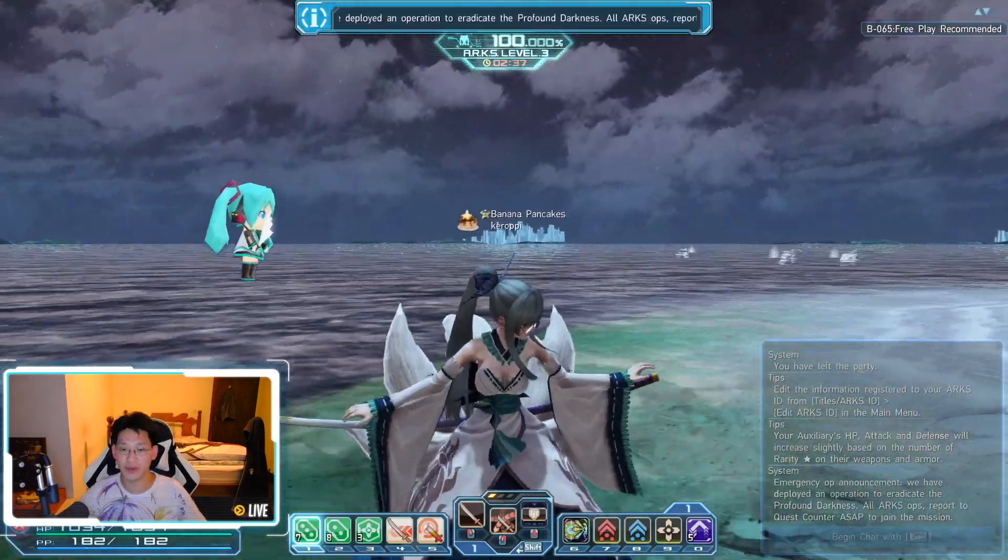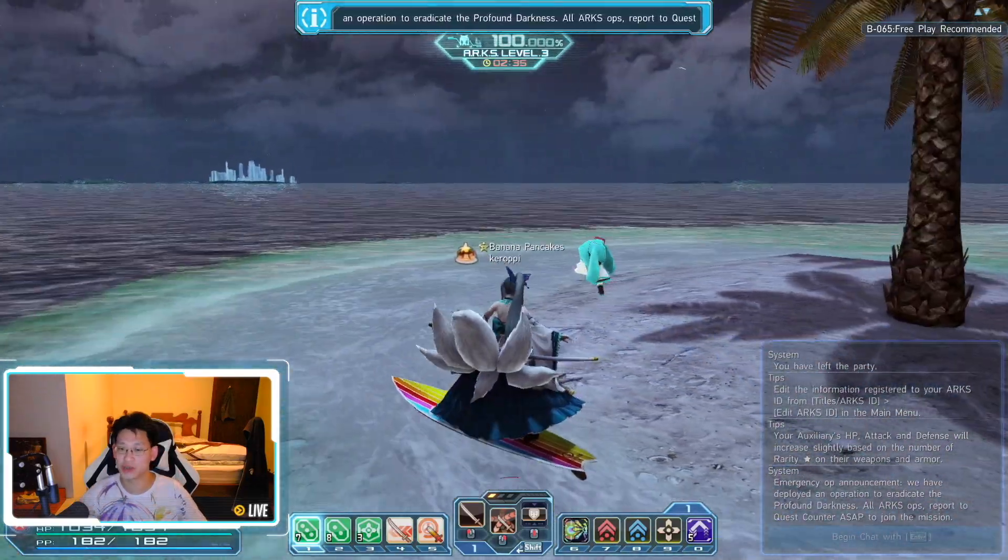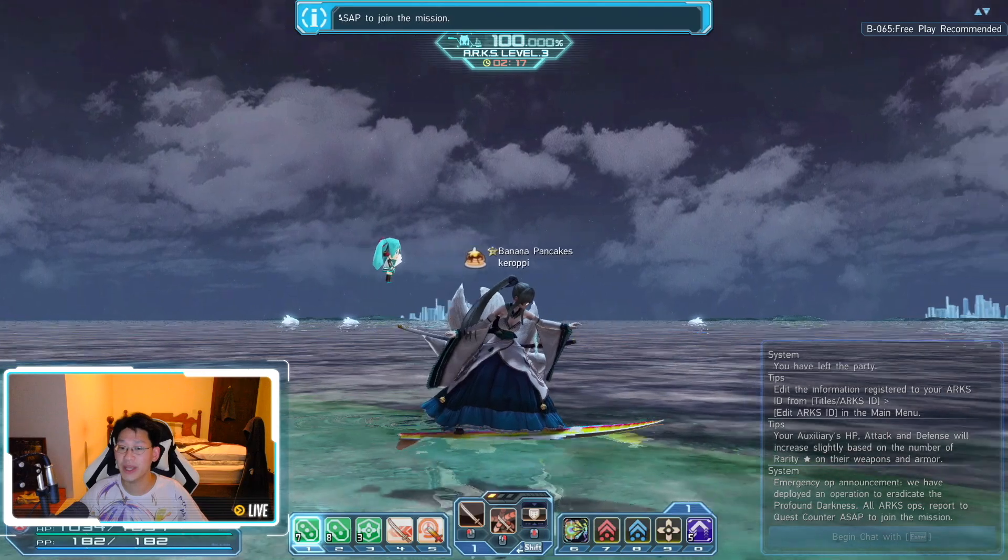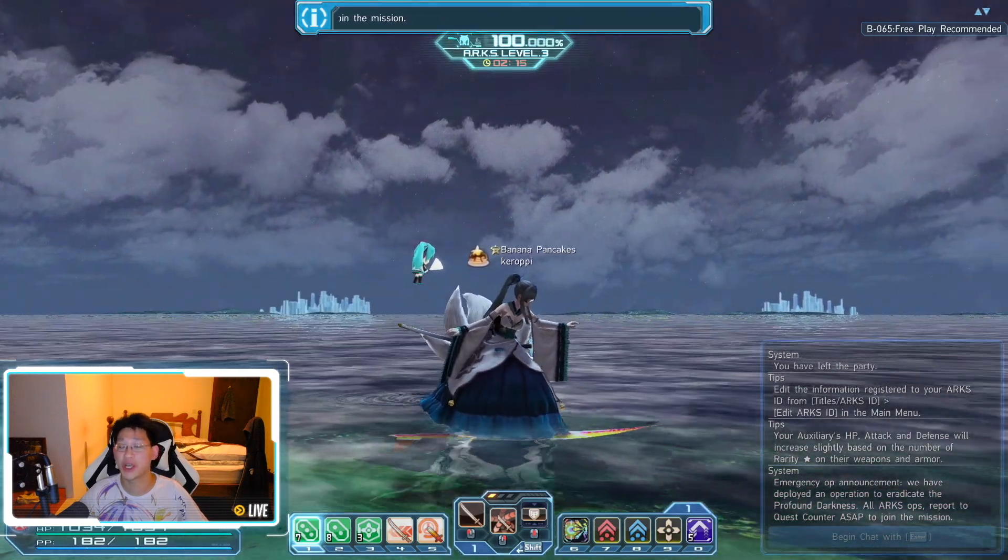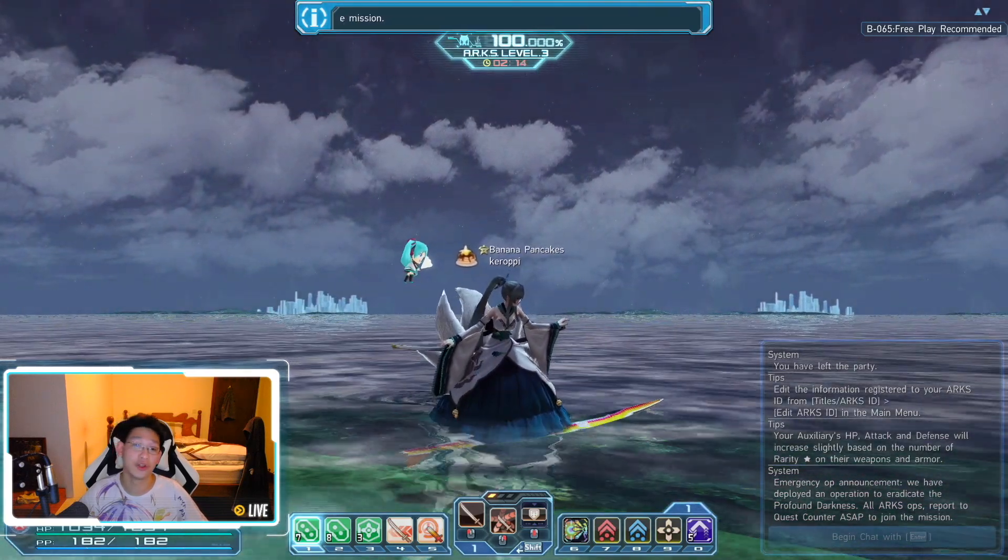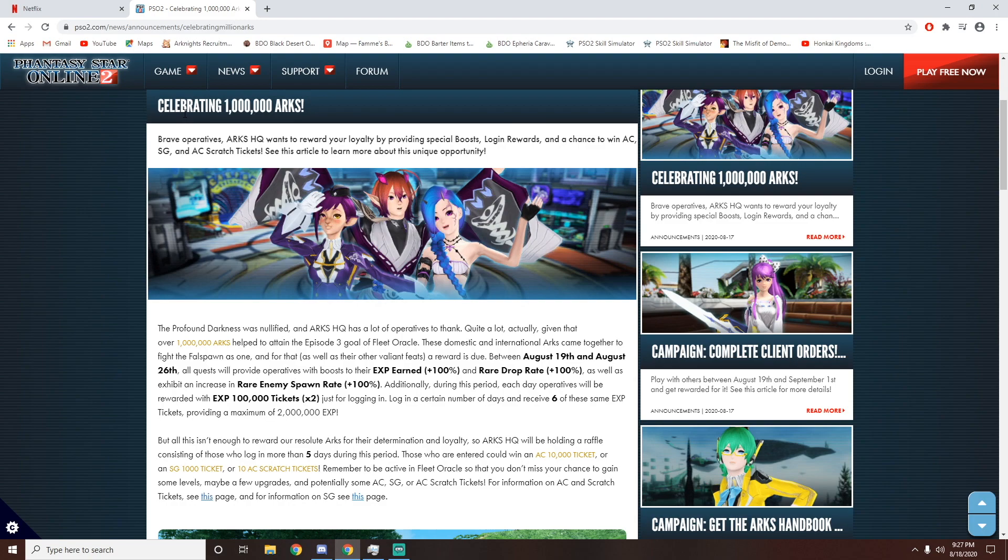So let's have my character surfing over here and apparently she can surf on land too. As my character is surfing over here on the ocean, we're going to check out all the other goodies that we're getting in this event.